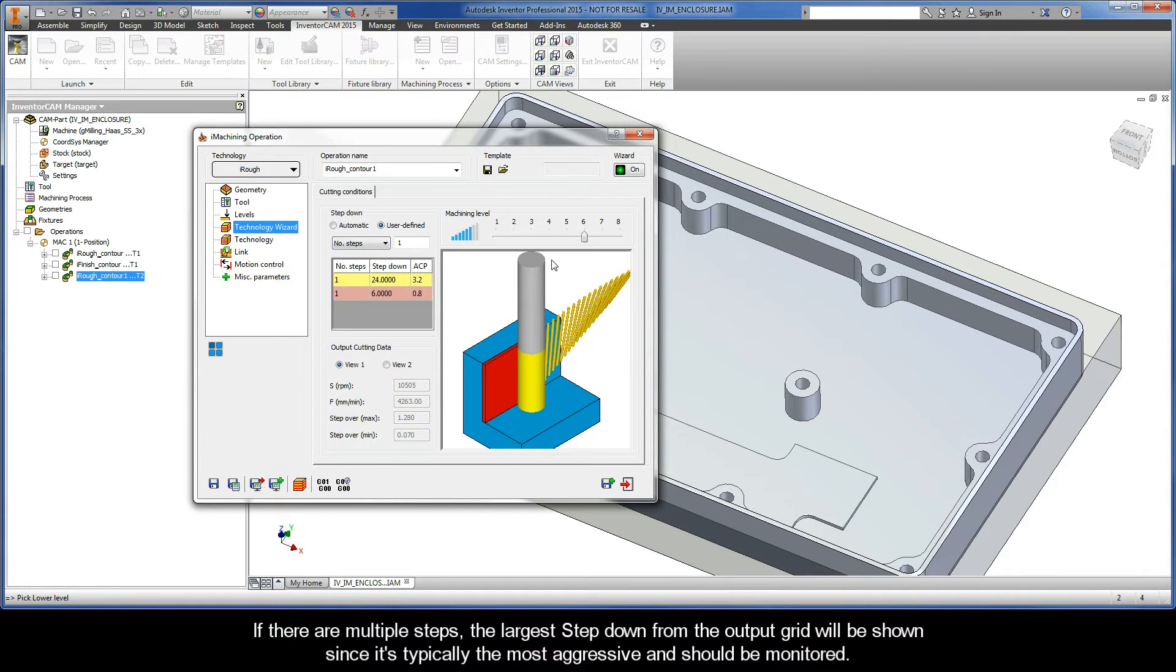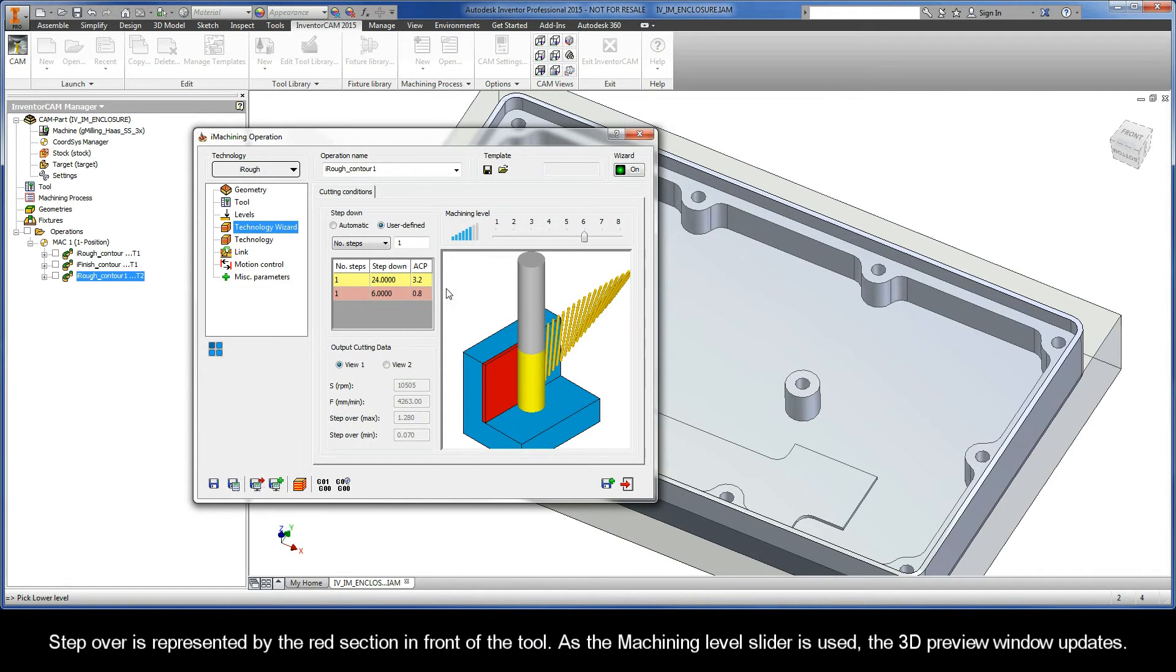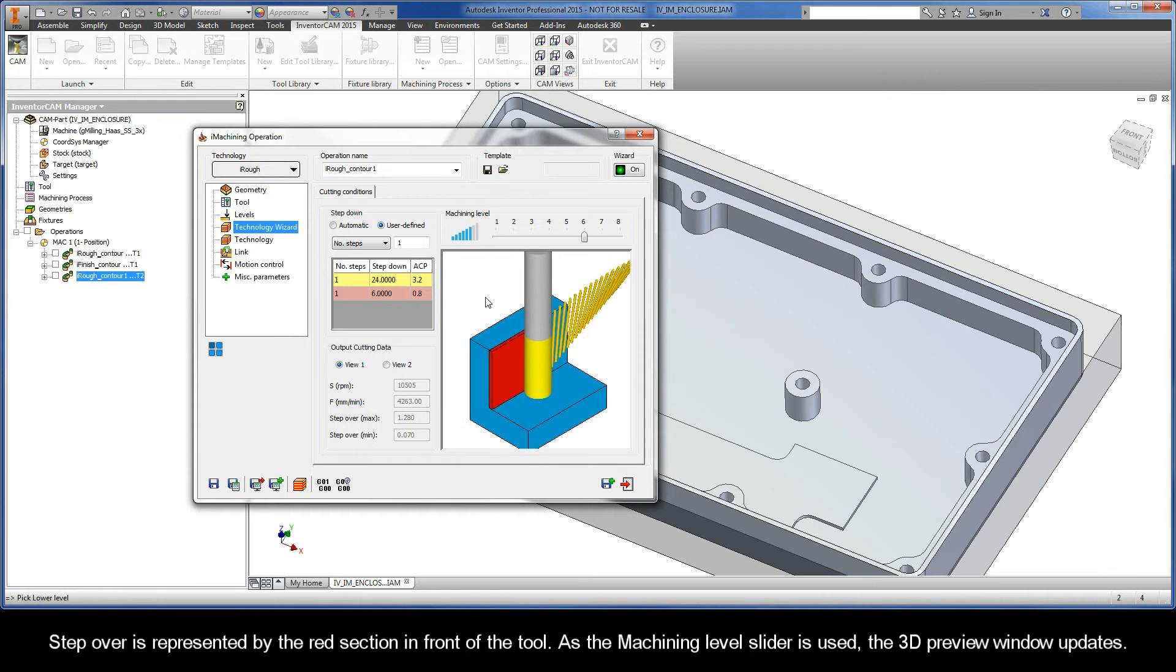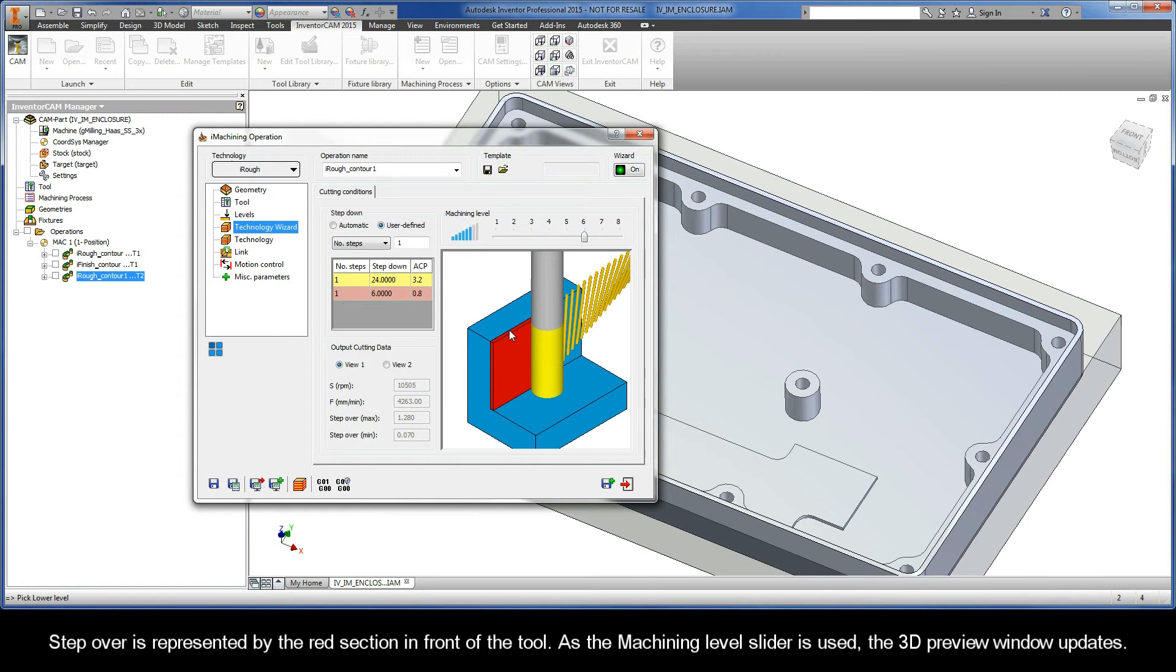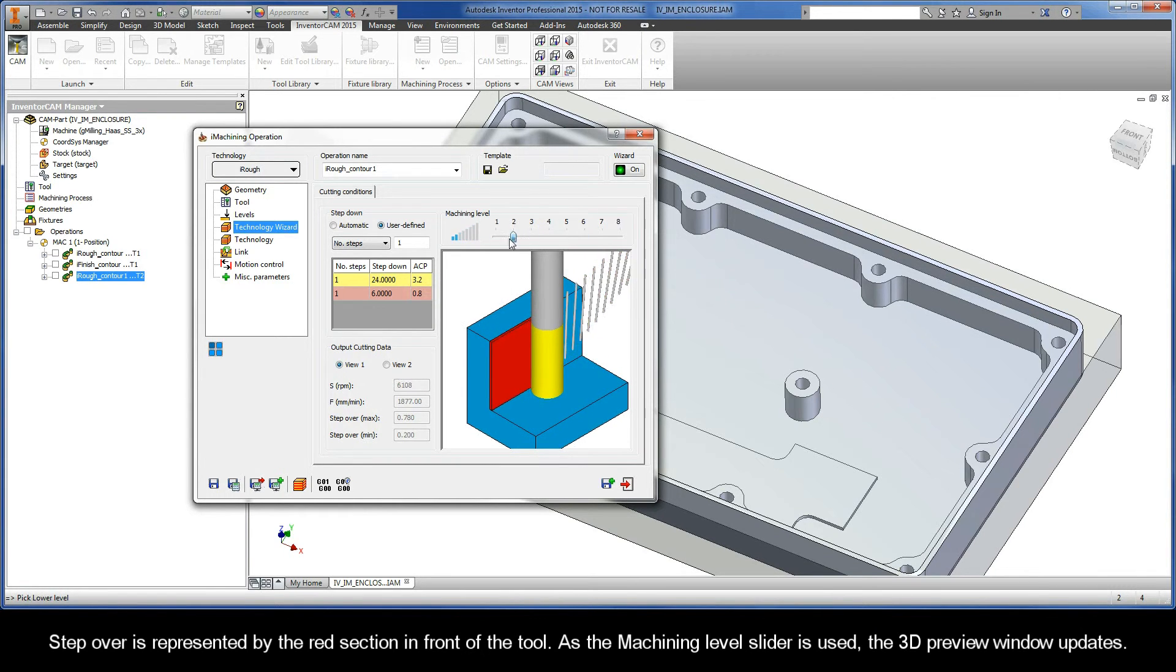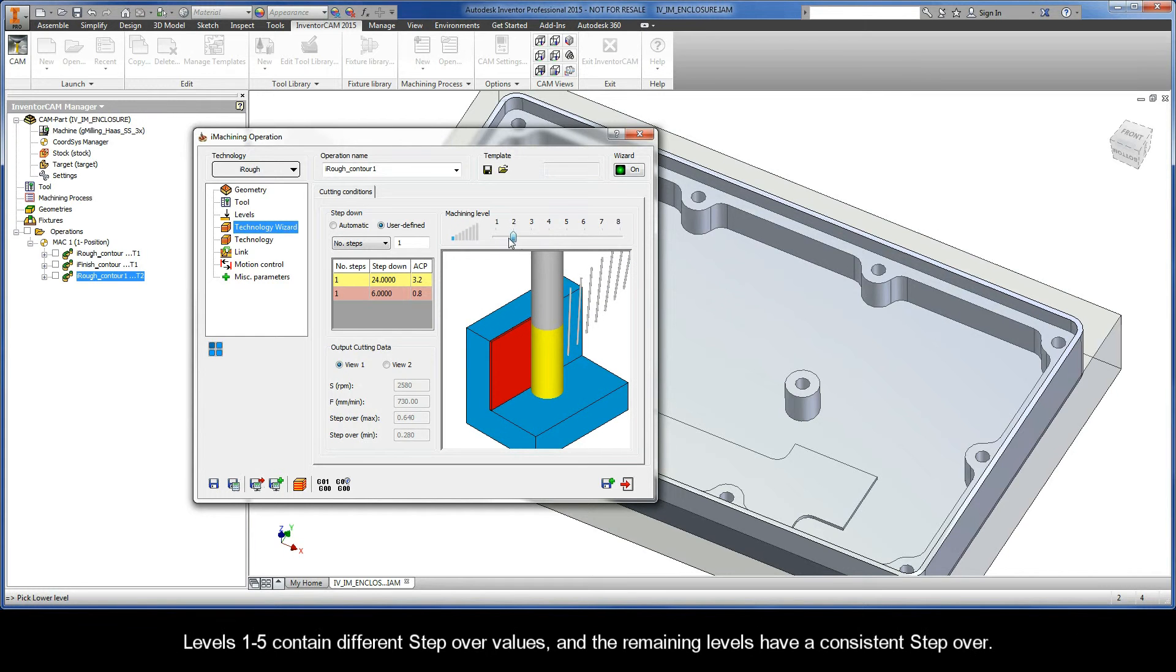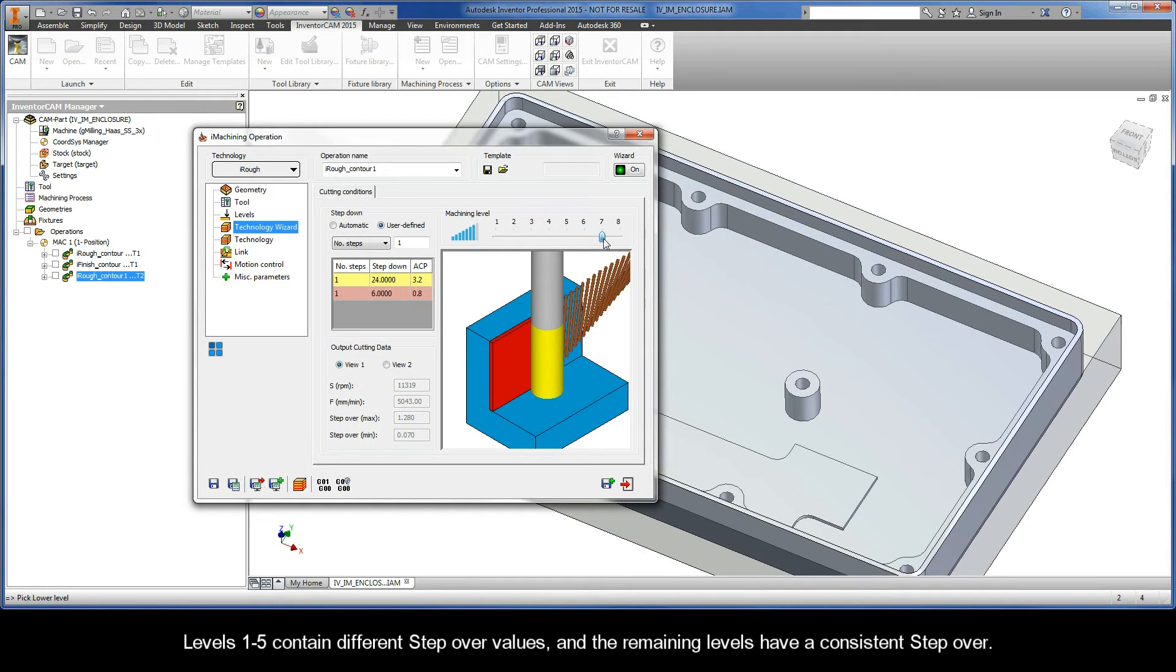If there are multiple steps, the largest step down from the output grid will be shown since it's typically the most aggressive and should be monitored. Step Over is represented by the red section in front of the tool. As the Machining Level Slider is used, the 3D Preview window updates. Levels 1 through 5 contain different Step Over values, and the remaining levels have a consistent Step Over.